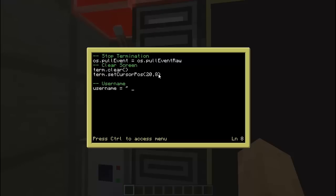We are going to set the cursor position at 20 and 9, or 20 and 8. Then we are going to set the username. Right now we are just going to set it as a space — same reason as in my door pass video episode 3 — so if you are giving it to a person, they can just change this blank space. Then we are going to do the password.